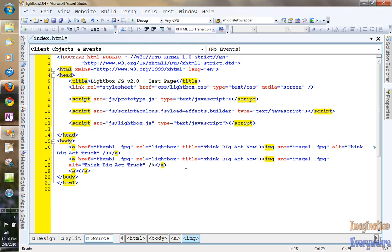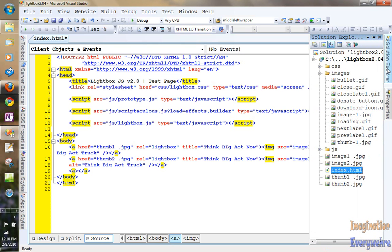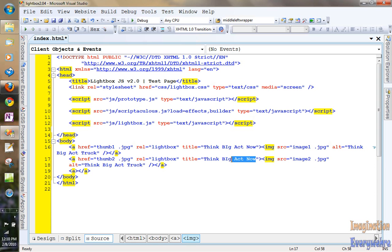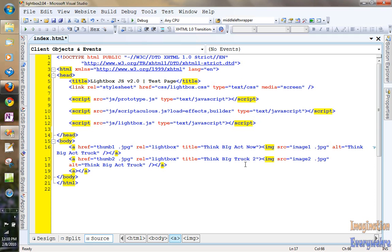And what we'll do is we'll just copy this anchor tag and image tag within it. And we'll just do a ctrl v. So instead of saying thumb one we're going to say thumb two because that's already in the menu. Thumb two. And we're going to say image two right here. And we're going to just say think big truck two and think big bus truck.